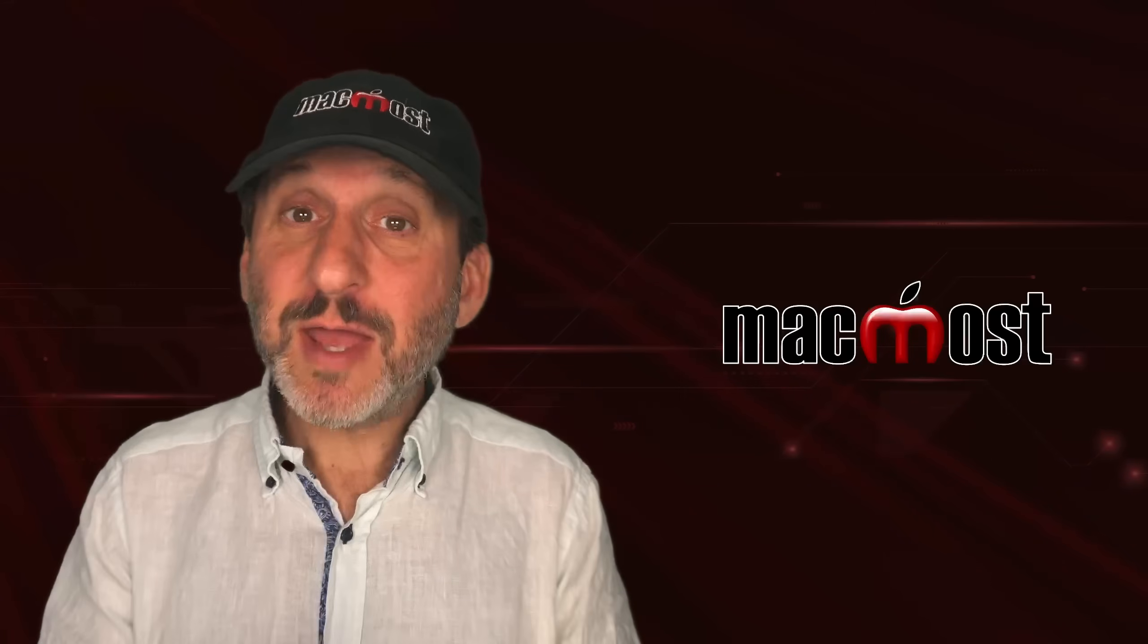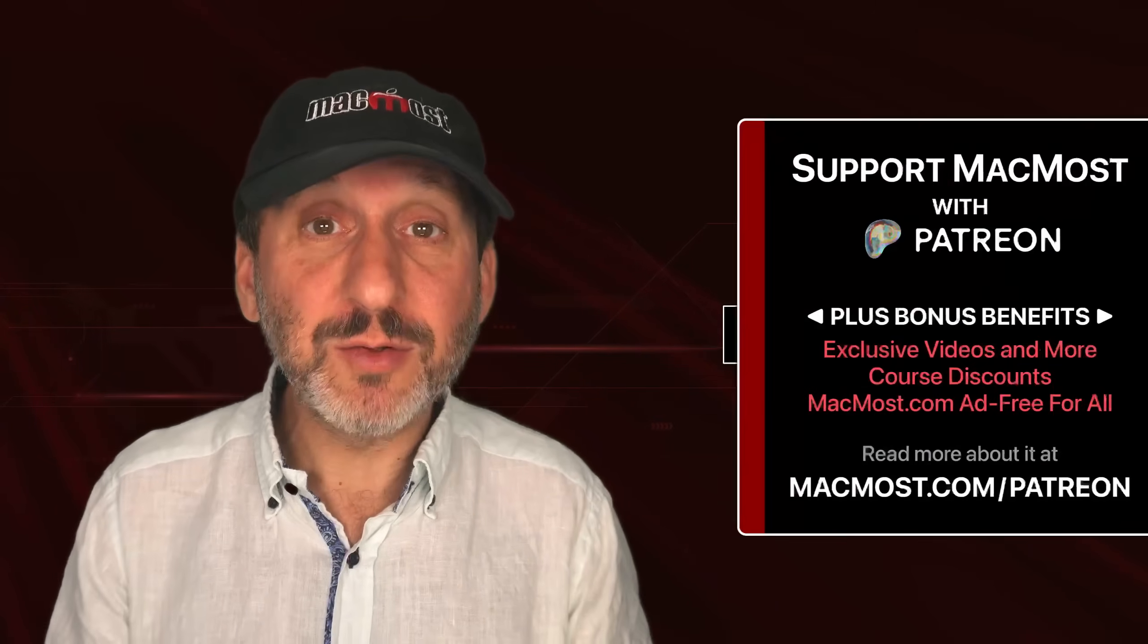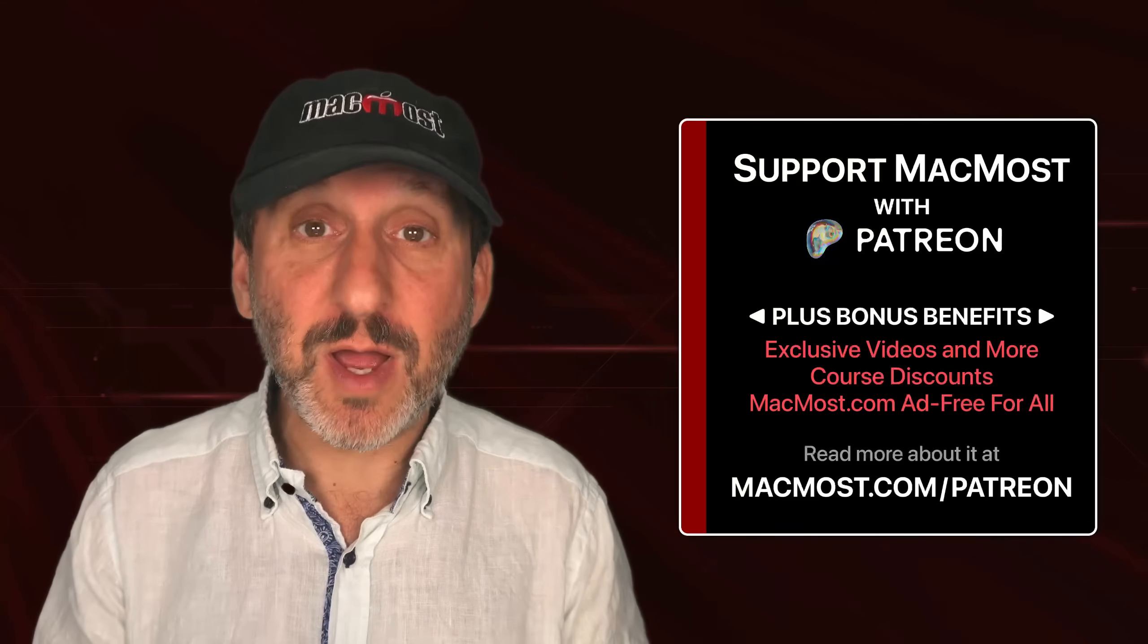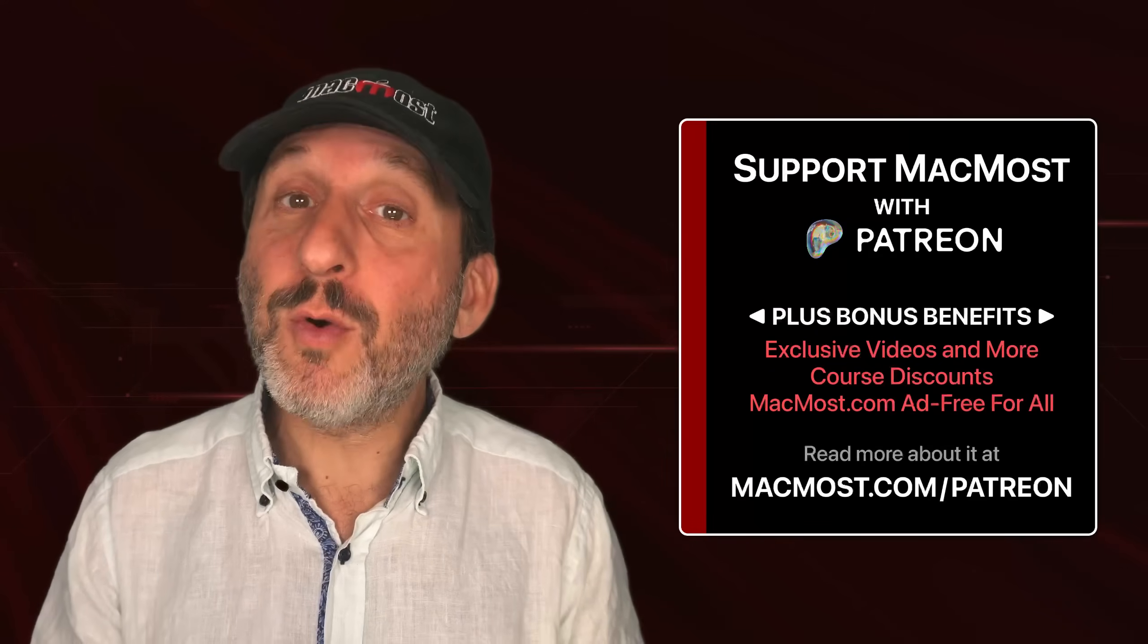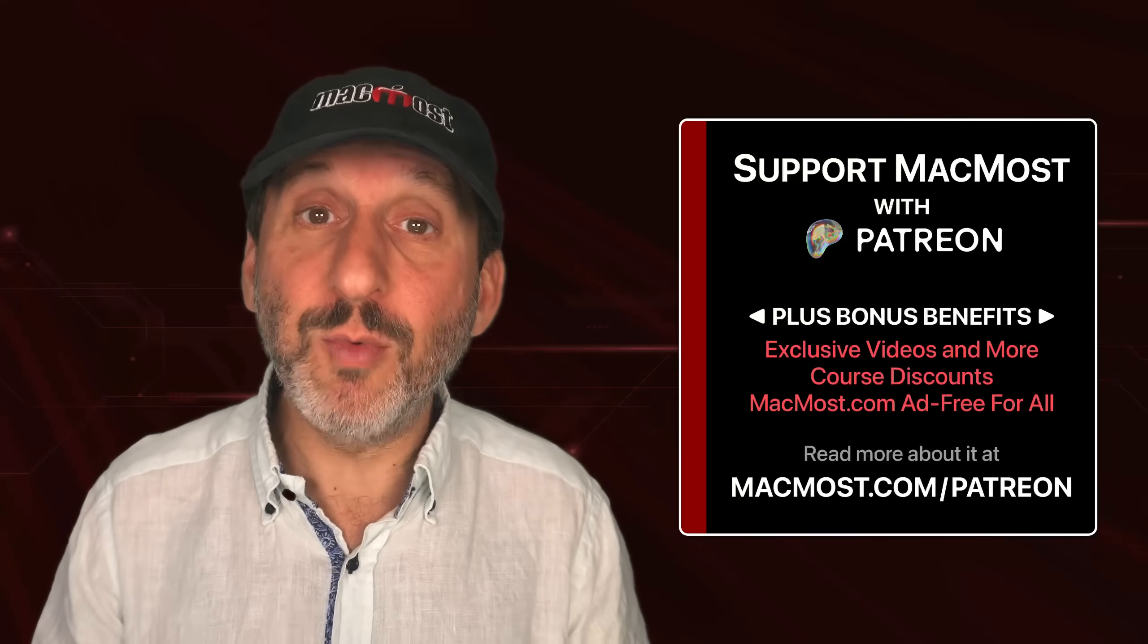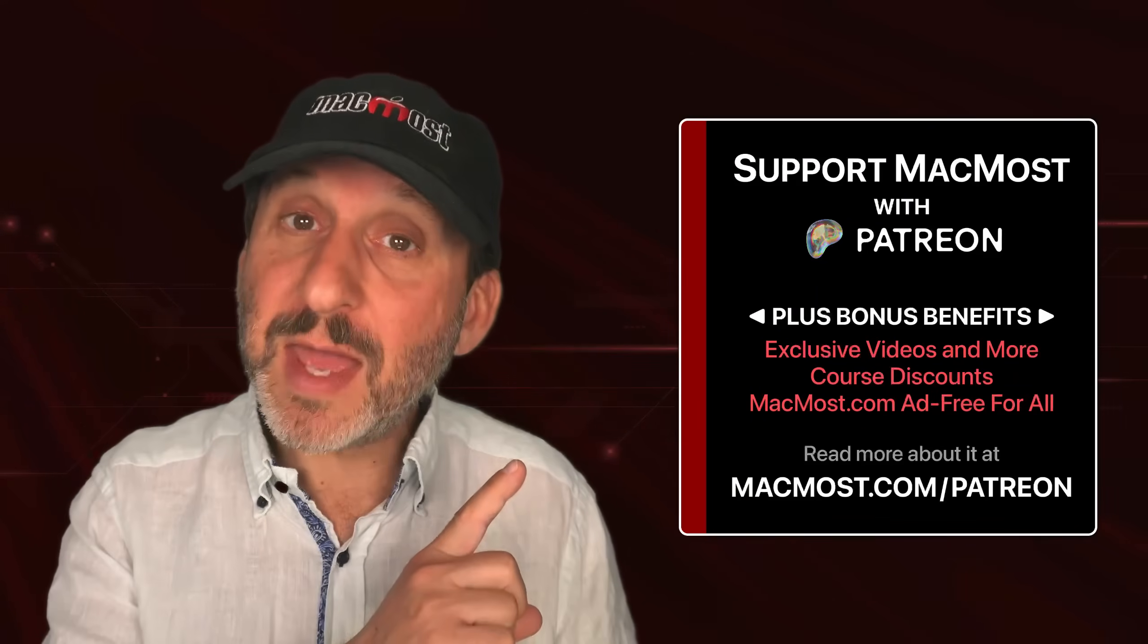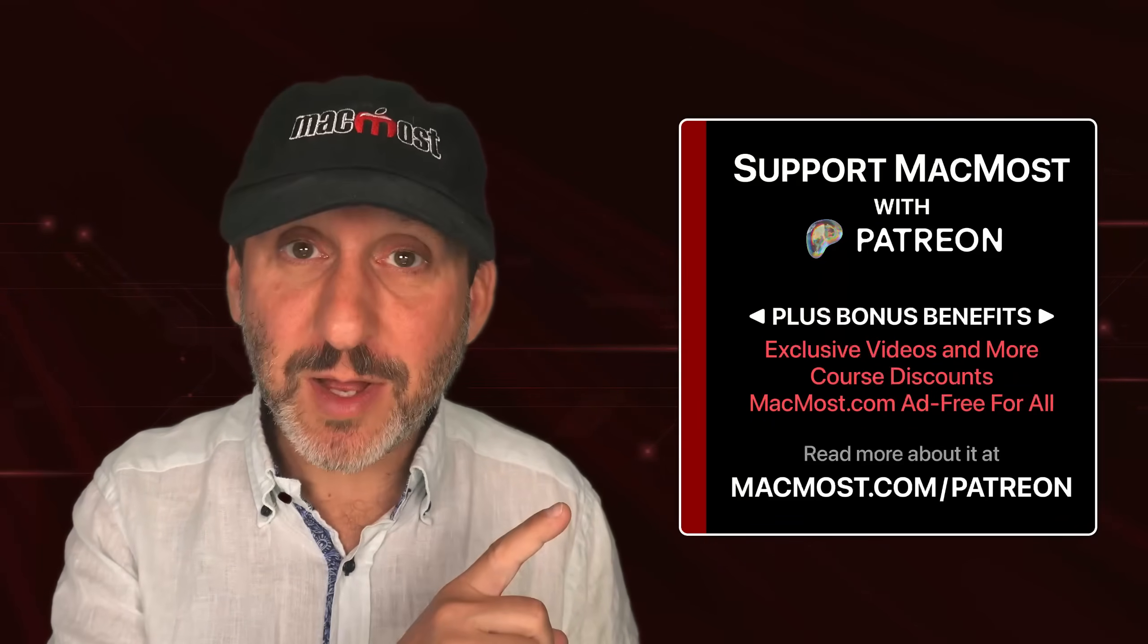If you find these videos valuable, consider joining the more than 2,000 others that support MacMost at Patreon. You get exclusive content, course discounts, and more. You can read about it at macmost.com slash Patreon.